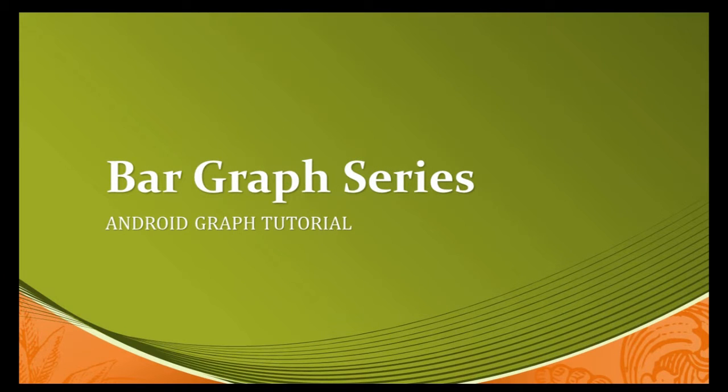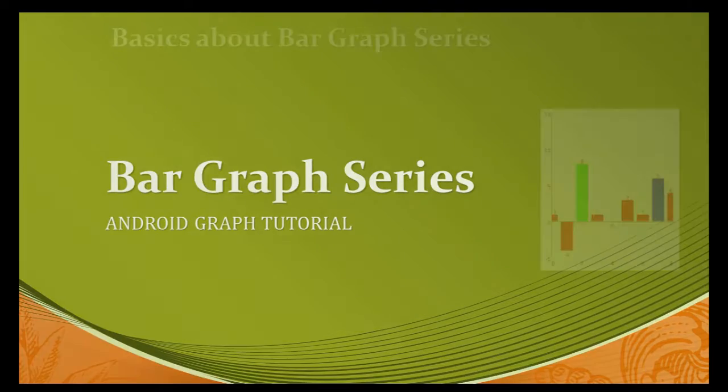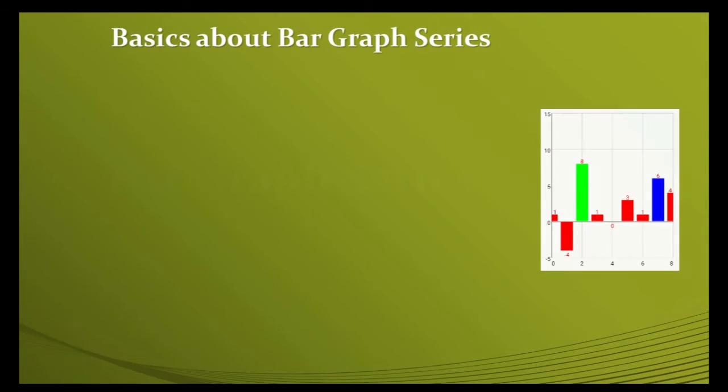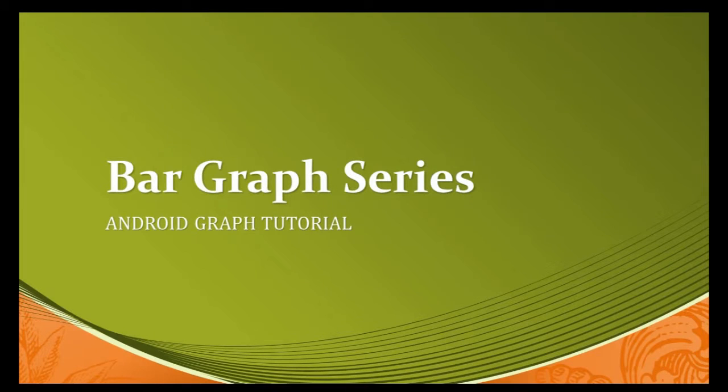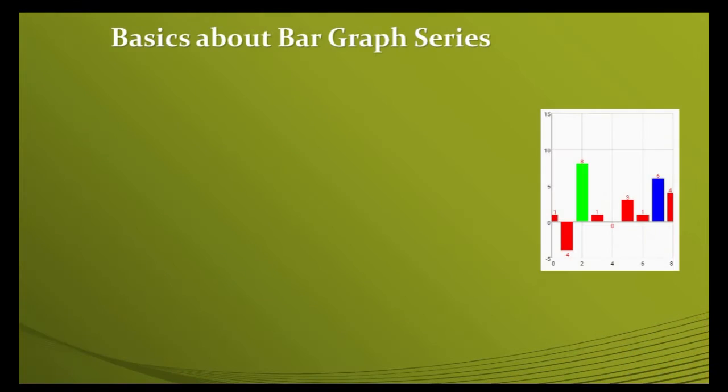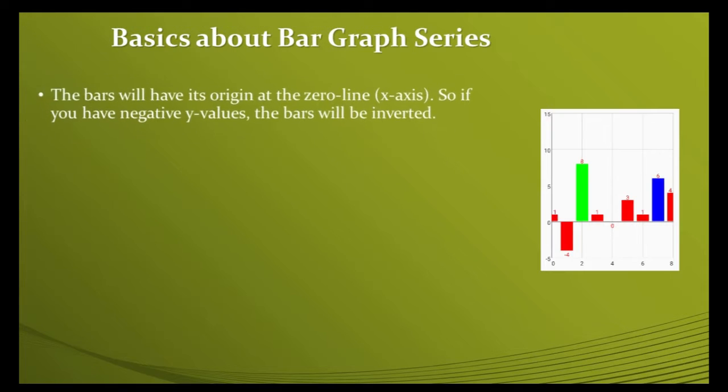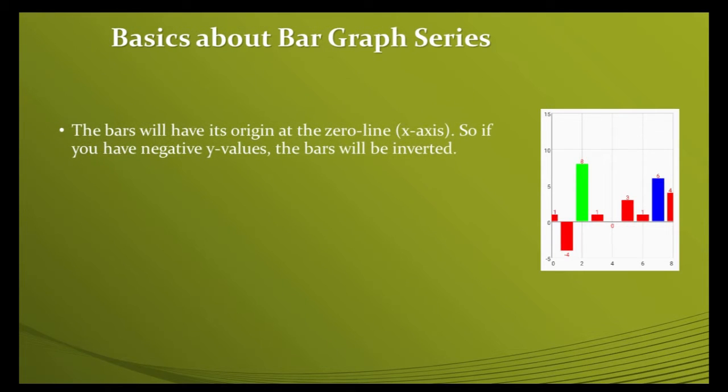Namaste friends, welcome to Sharti Technology. In this video we are going to learn about the bar graph series. Let's have a look about the basics. The bars will have their origin at the zero line.